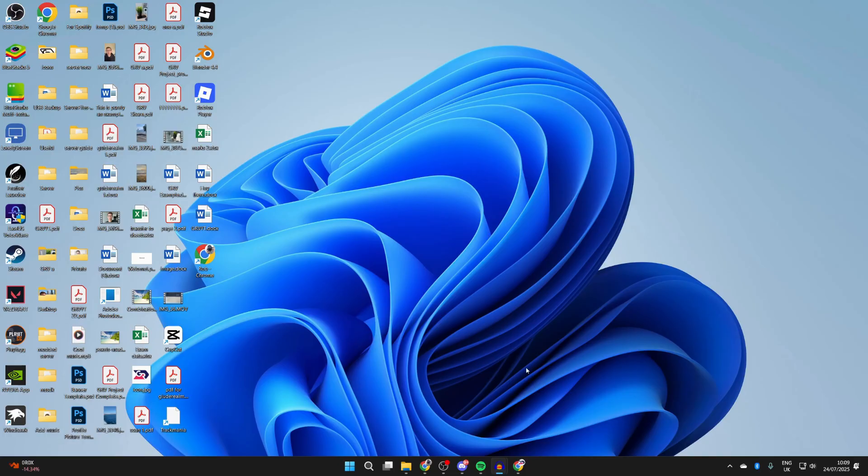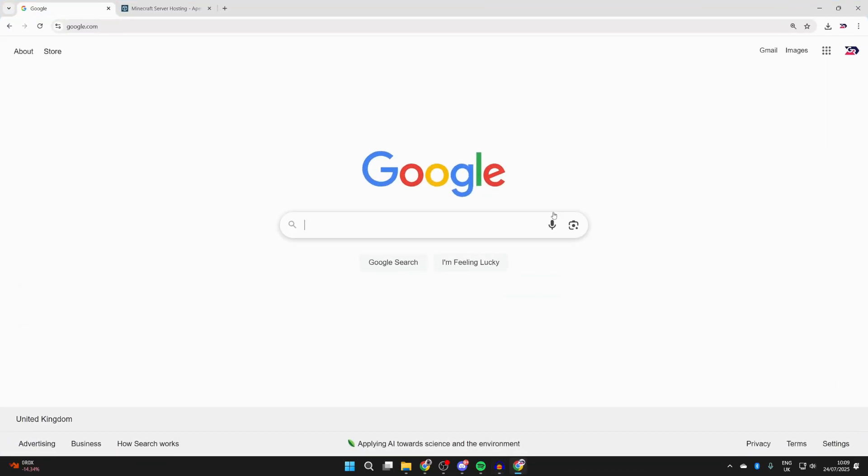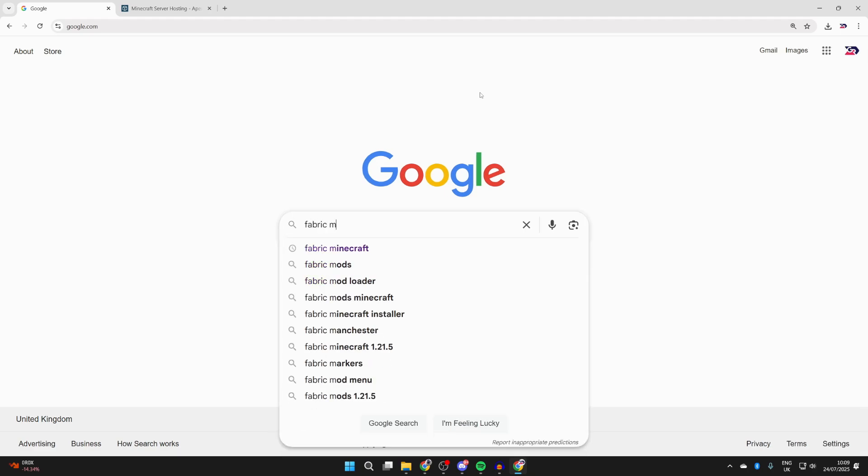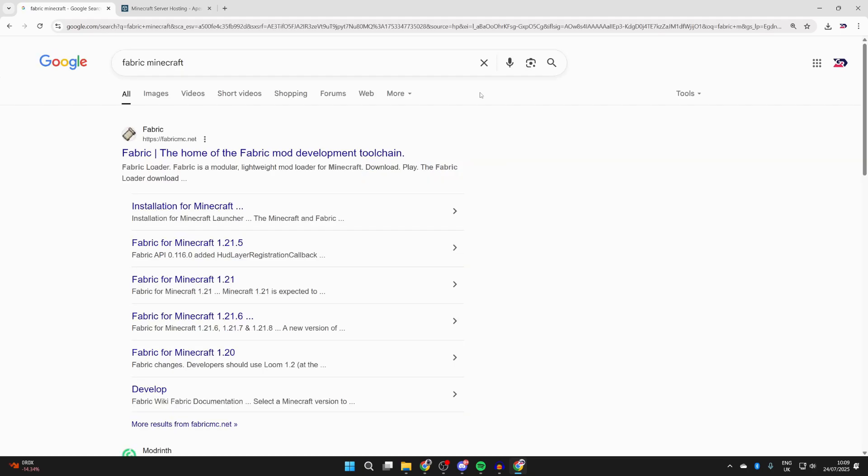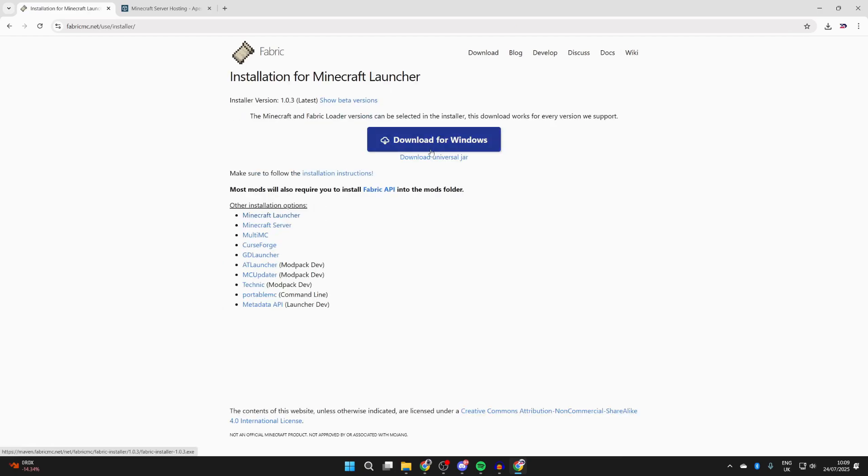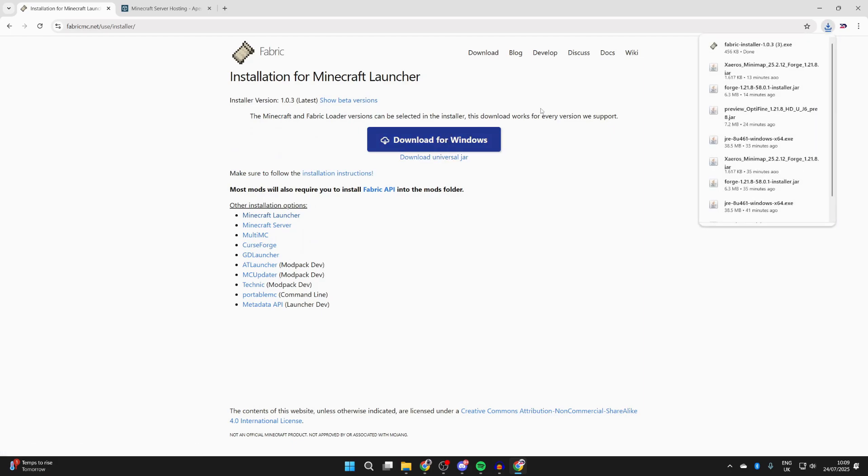Go and open up a web browser of your choice, I'll open up Chrome. What you want to do is type in 'fabric minecraft' like this. You want to go to fabricmc.net at the top. Press download and then press download for Windows. If you aren't using Windows, you can get the jar by clicking there and it will download.